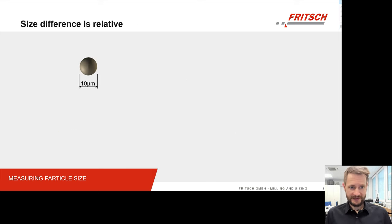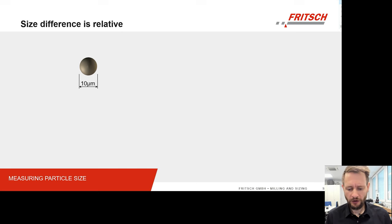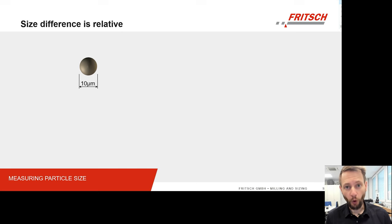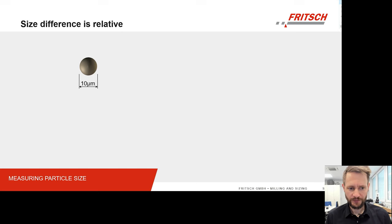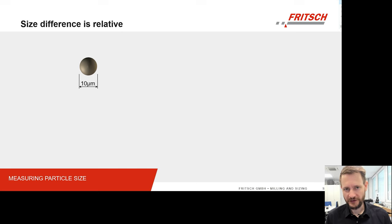Let's talk about size. As you can see by the header here, the size is relative. I will show you that if we talk about the diameter of a particle — which is what we always look at when we talk about a size distribution — how a small difference in a particle's diameter can have a very huge influence on the efficiency of your process.